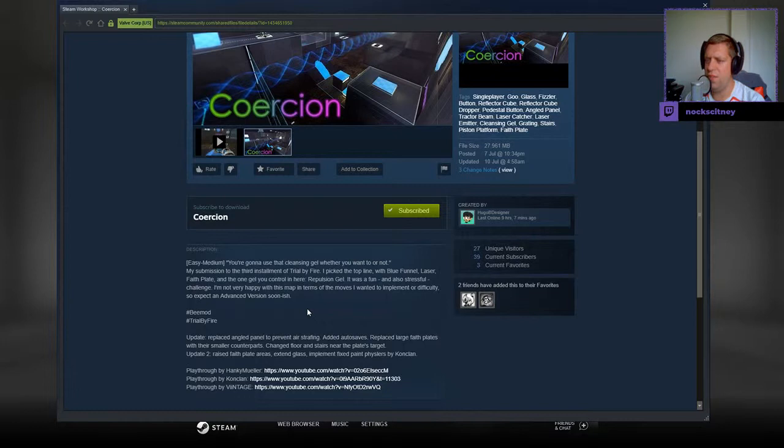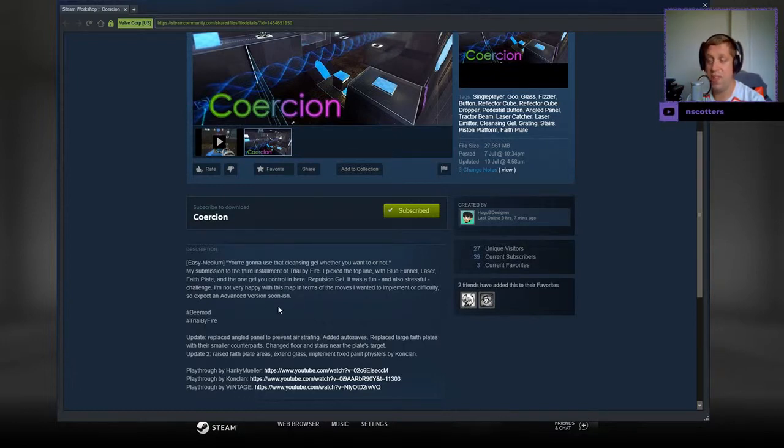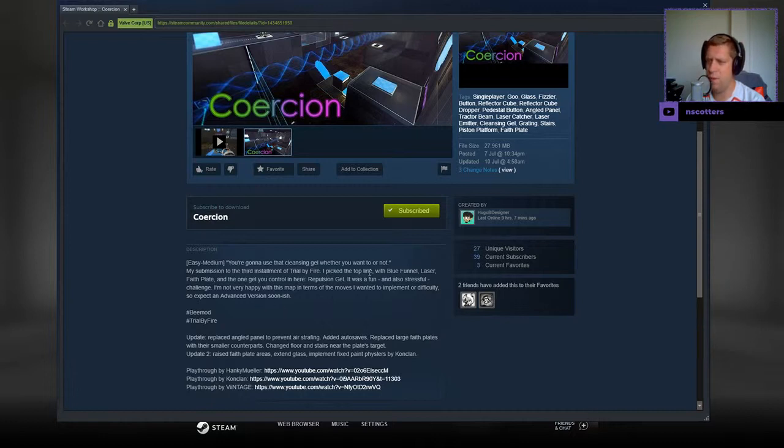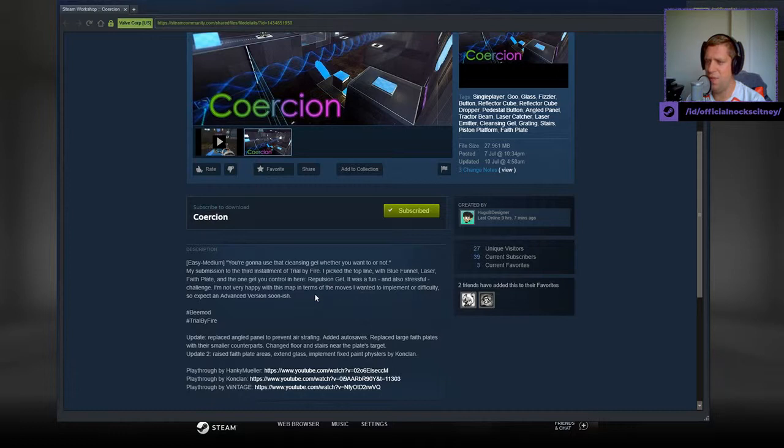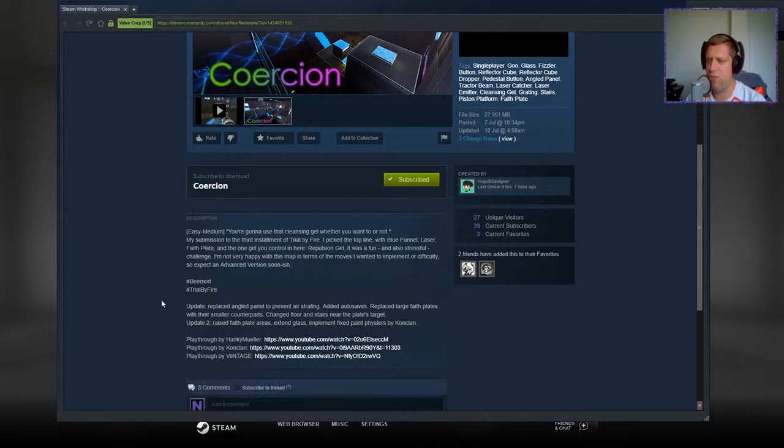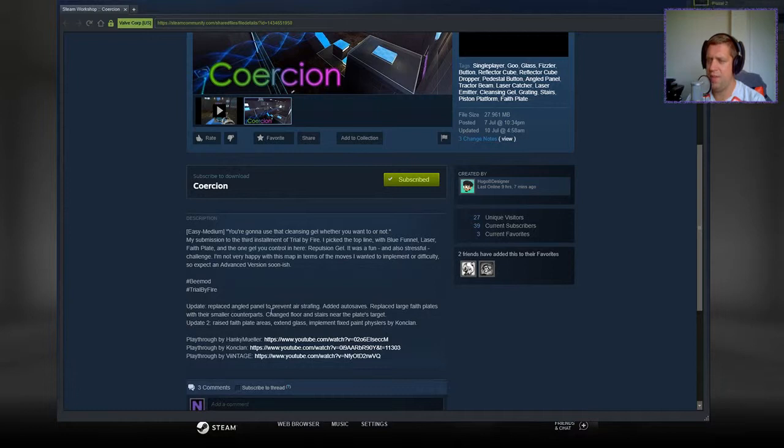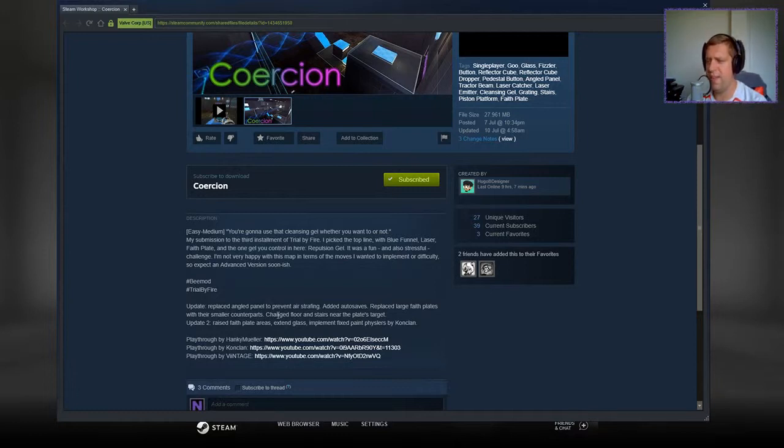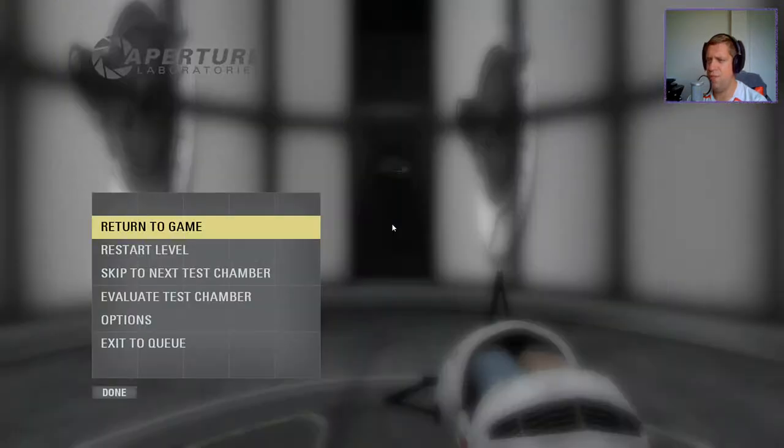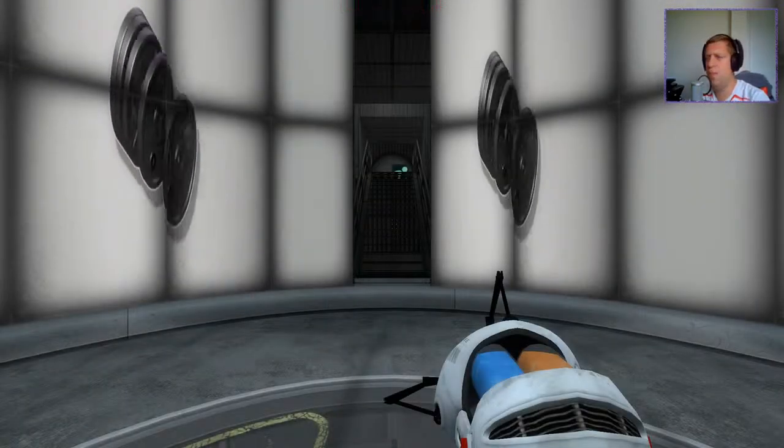Easy to medium, you're gonna use that cleansing gel whether you want to or not. My submission for the third storm of trouble fire, I picked the top line with a blue funnel, laser faith plate, and one gel you control in here. Repulsion gel. It was a fun and also stressful challenge. I'm not very happy with this map in terms of other moves I wanted to implement or difficulty, so expect an advanced version soonish. There's been an update to replace angle panels to prevent air strafing, added autosaves, replaced large faith plates with their smaller counterparts, changed floor and stairs, so quite a lot basically, and we have some playthroughs from other YouTubers as well.